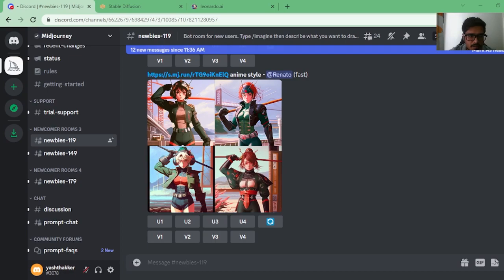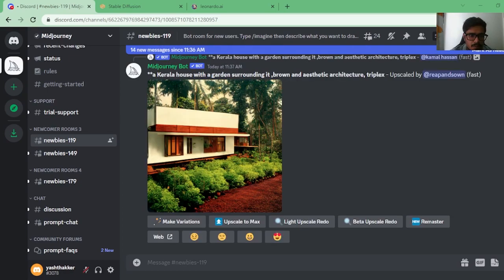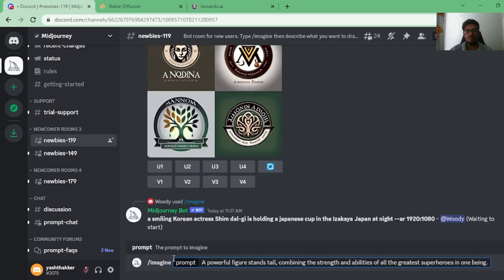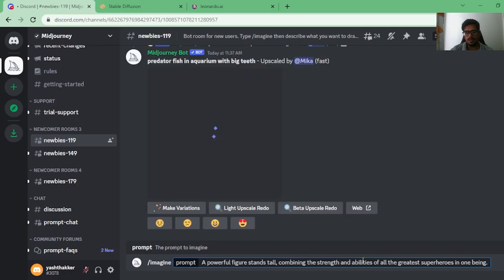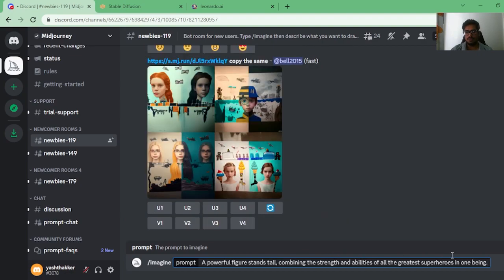There'll be one imaginative prompt, a second looking at people, a third on animals, scenery, etc. Let's get right into it. The first prompt: 'A powerful figure stands tall, combining the strength and abilities of all the greatest superheroes into one being.' This will be tested across all three — MidJourney, Stable Diffusion, and Leonardo.